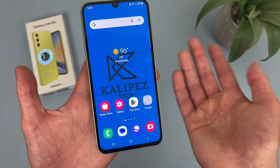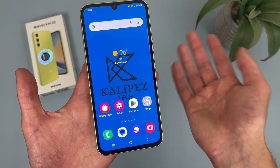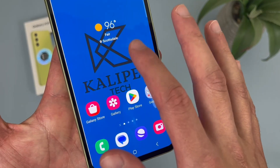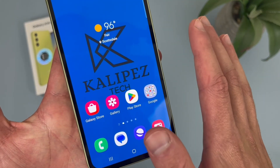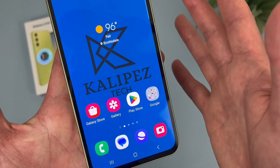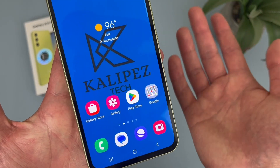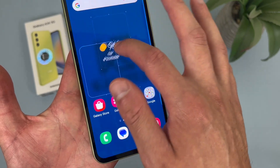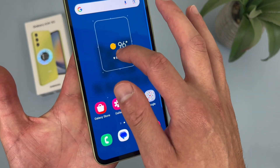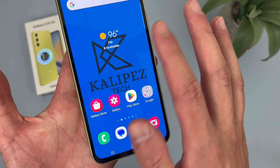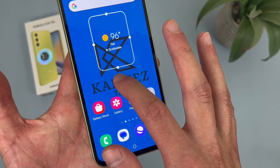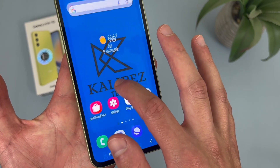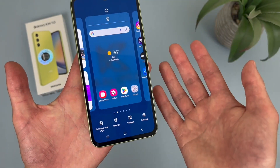In case you missed it, press and hold your finger on a blank spot on your home screen — and make sure it's actually a blank spot. If you hit a widget or an app, it's going to do something else, which is not what we want. So again, a blank spot, like this. And there we go.